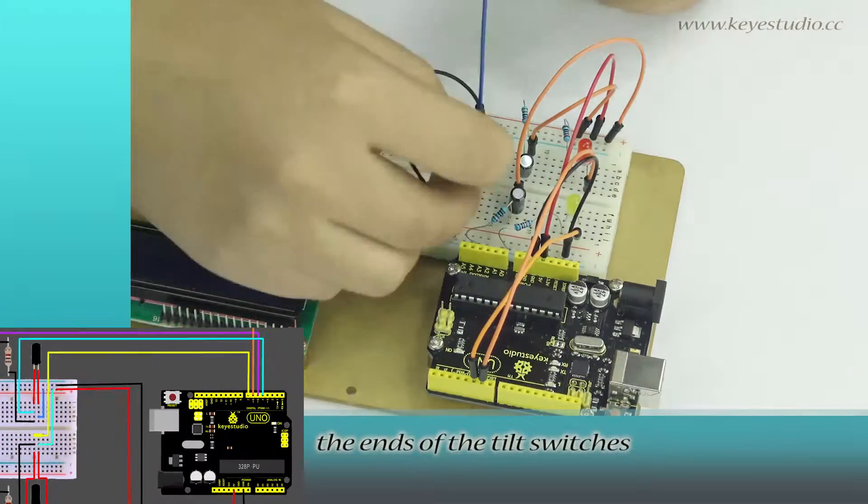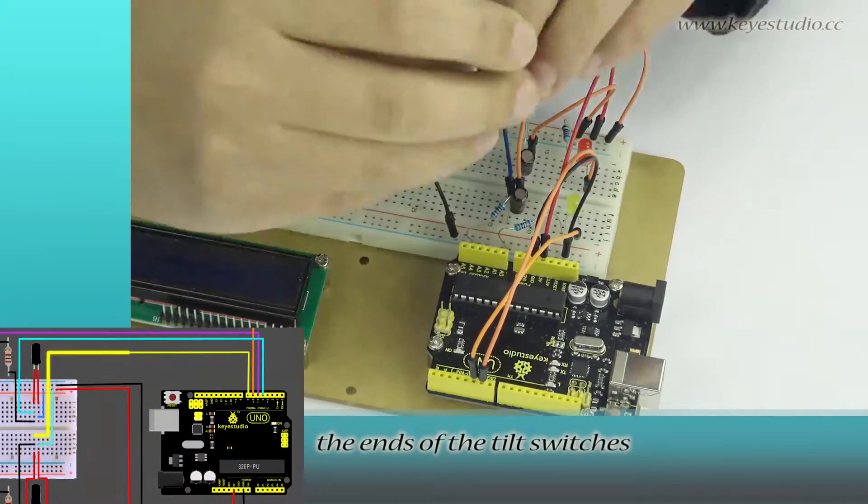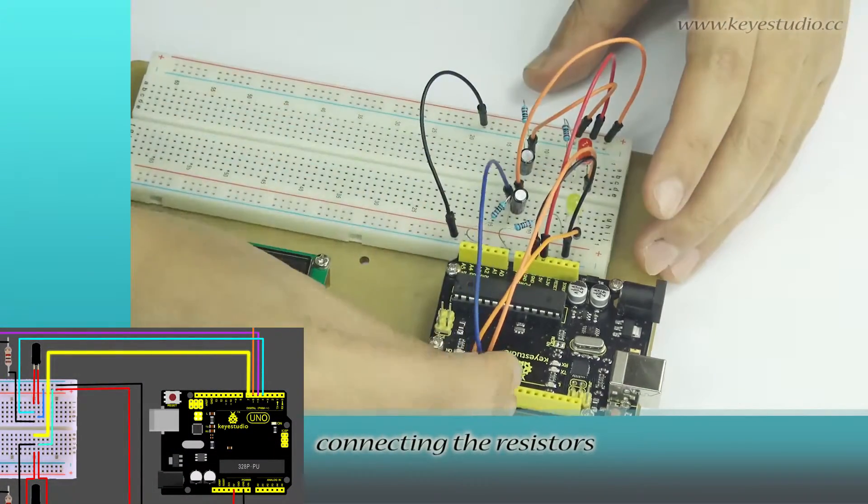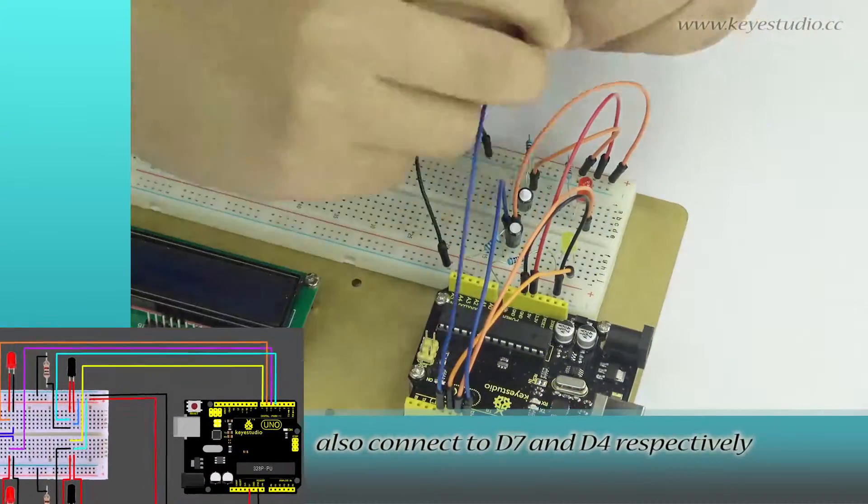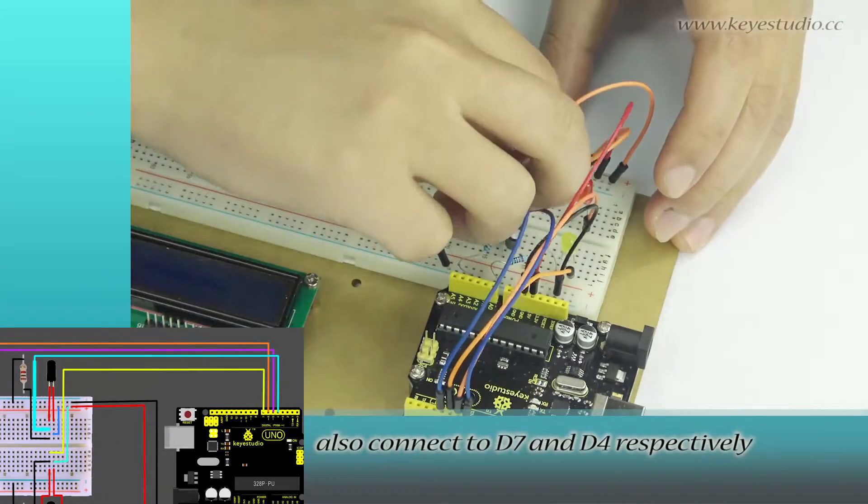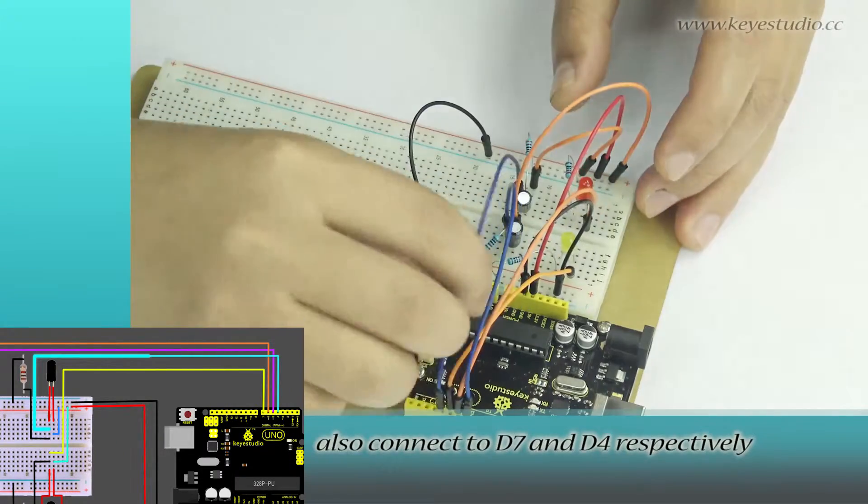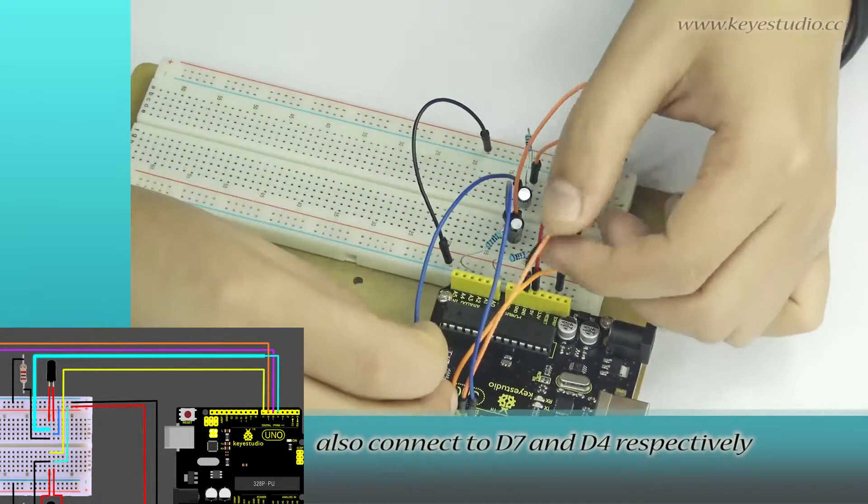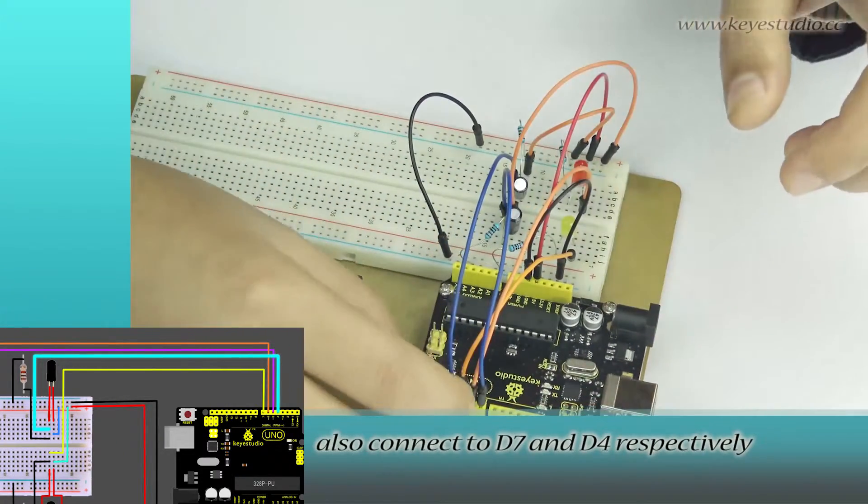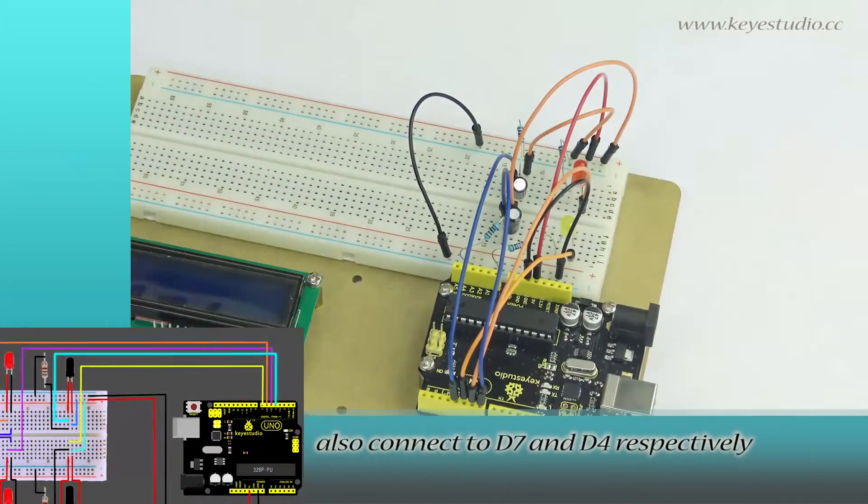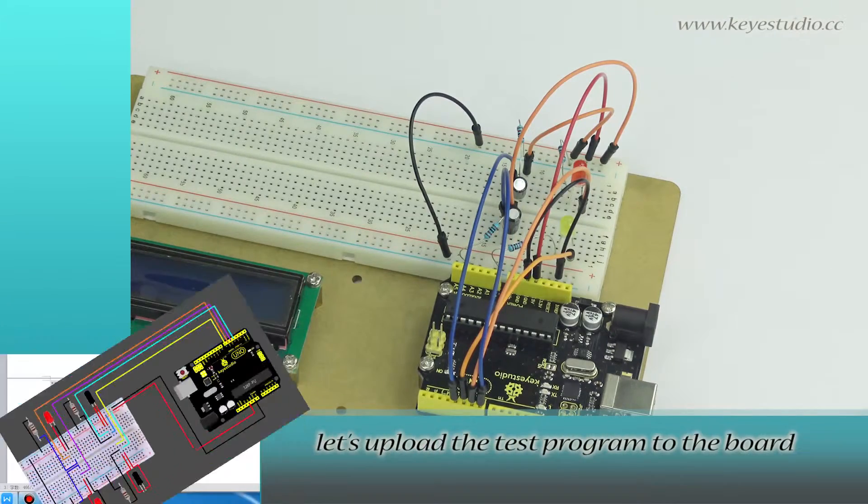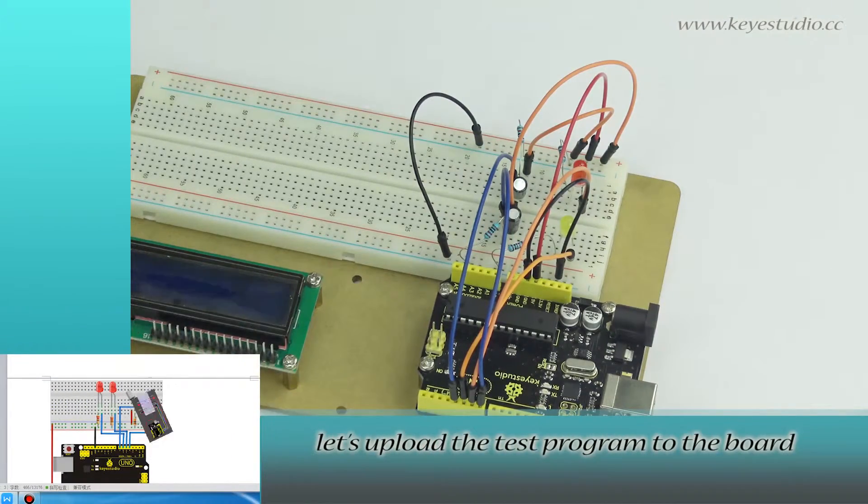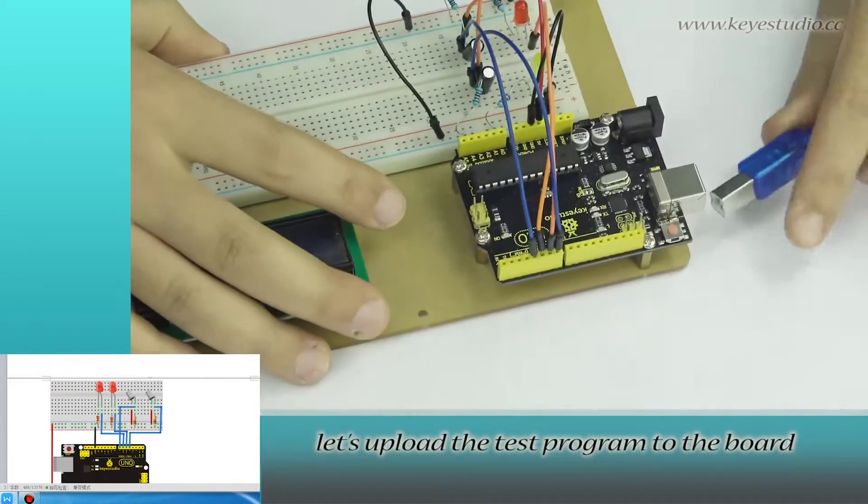The ends of the two switches connecting the resistors also connect to D7 and D4 respectively. After wire connection is done, let's upload the test program to the board.